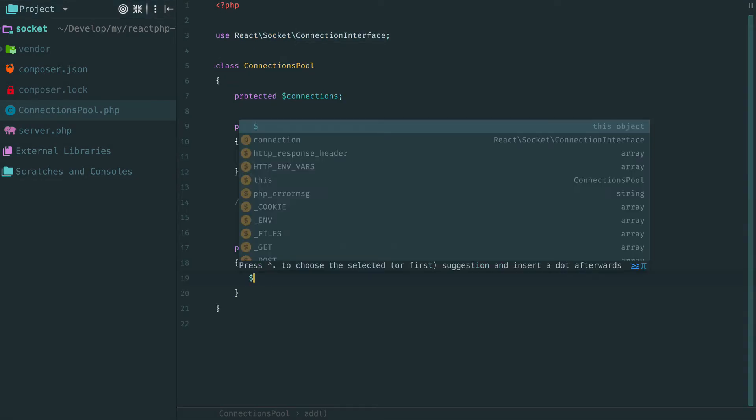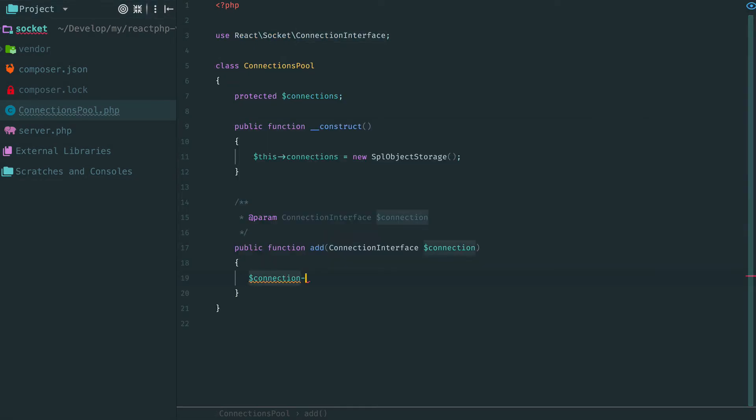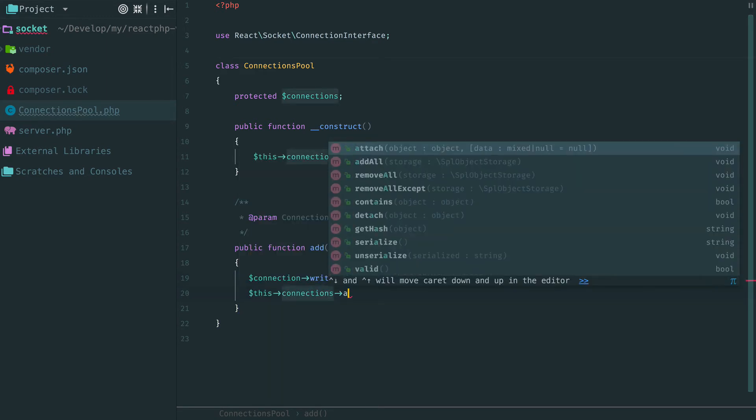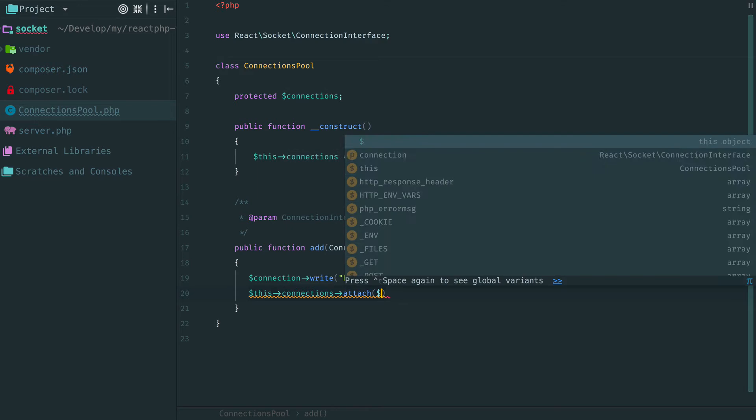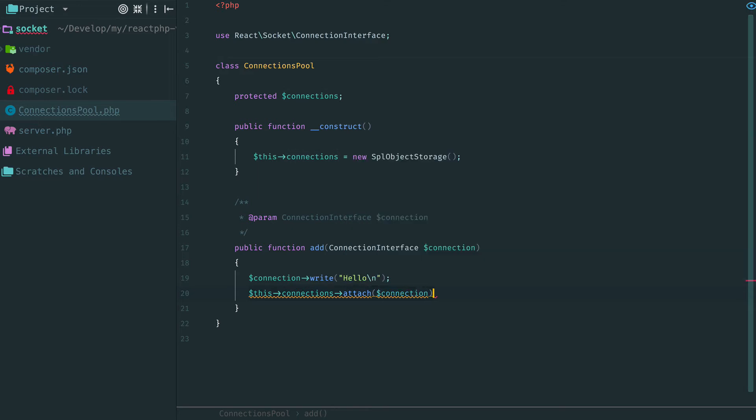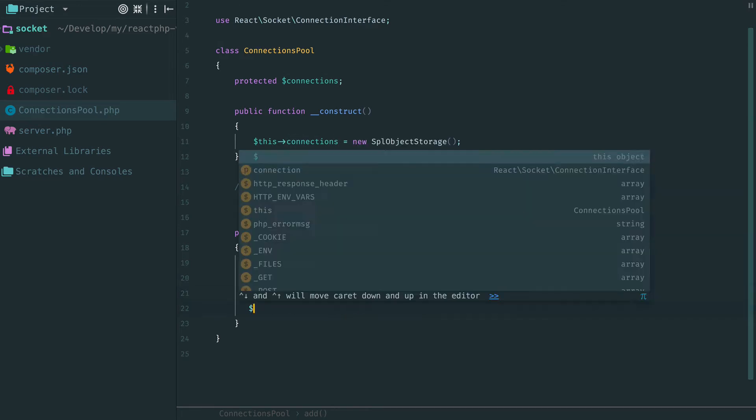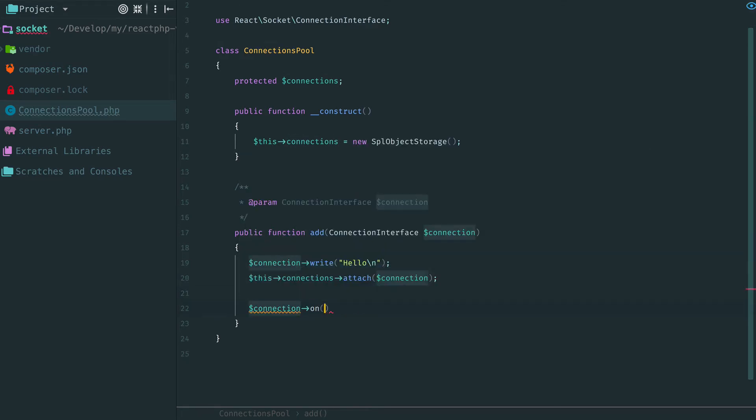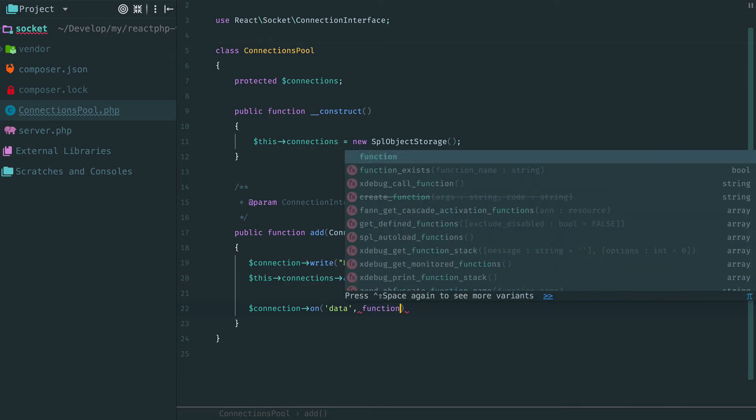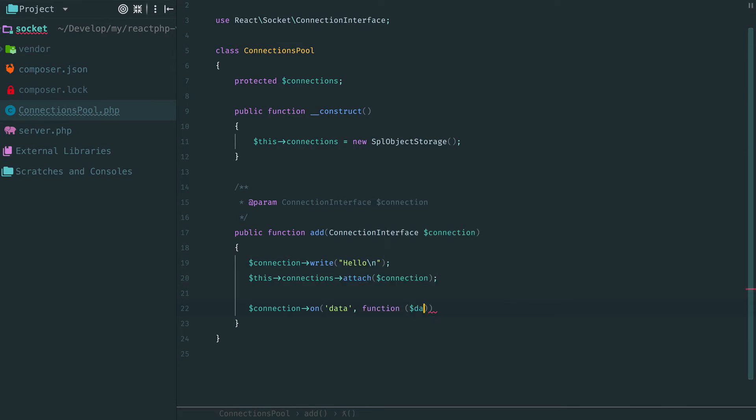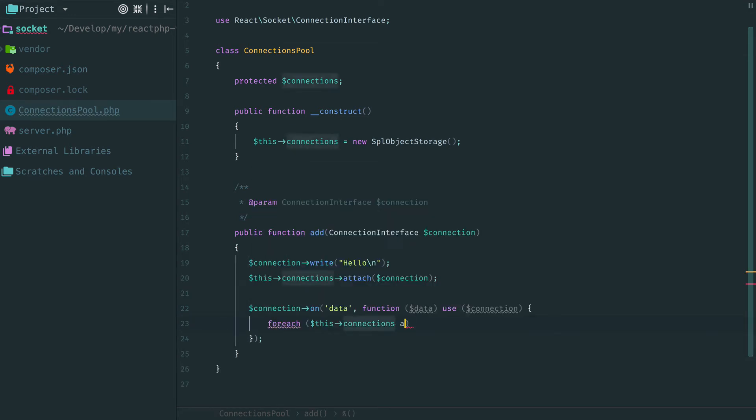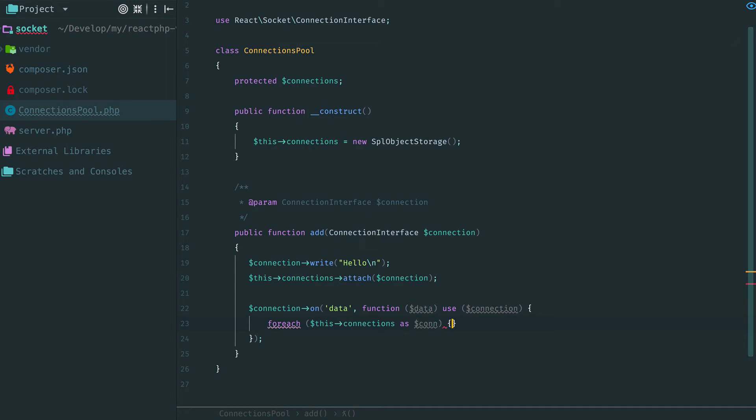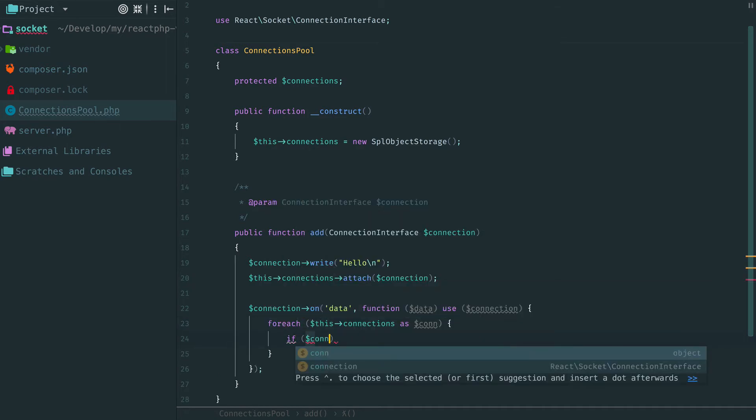To each new connection we send a greeting message. Then we attach this connection to the pool and register some event handlers. When a new data comes, we will send it to all active connections in our pool, except the current one. In a callback we loop through already stored connections and write the received data to them.